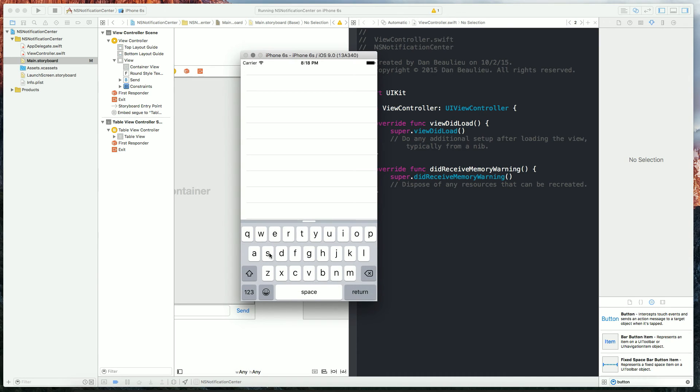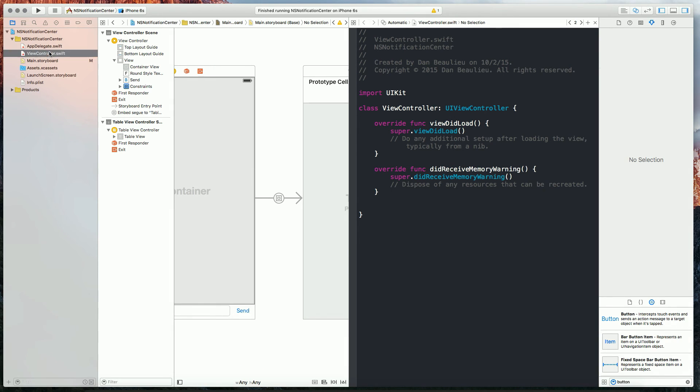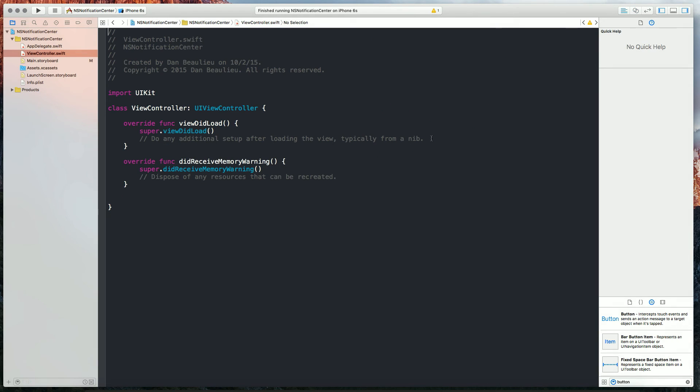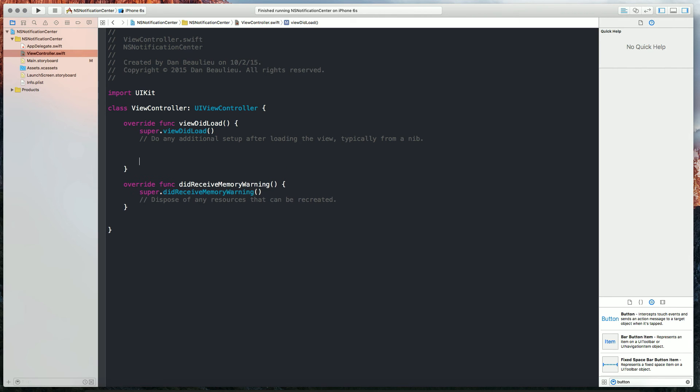We're going to send messages from our keyboard to our view controller and that's going to move our view up for us so that we can still see our text message. So the first thing we need to do is hide our keyboard when a user taps away from the keyboard. We can do this with a text field delegate or we can use a gesture recognizer. I'm going to use a gesture recognizer here.